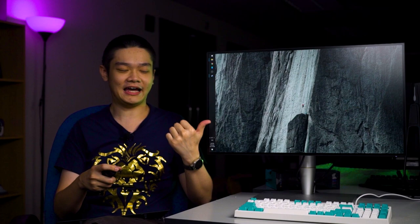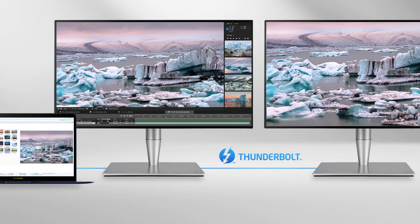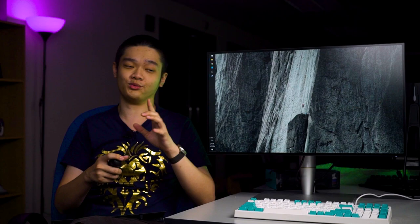If you have more than just one ASUS ProArt PA27AC, you can daisy chain multiple monitors with just one single Thunderbolt 3 cable. This is amazing and I can totally see people getting this monitor just for that purpose.